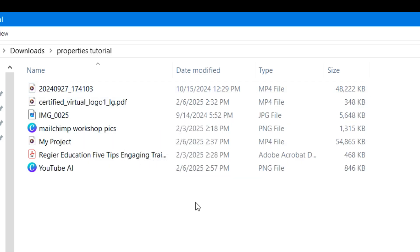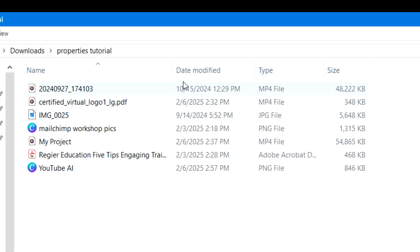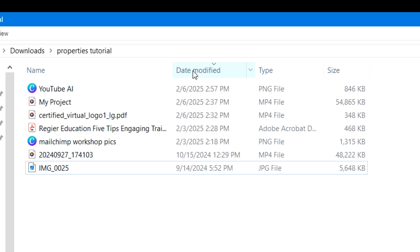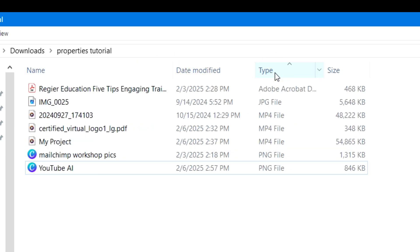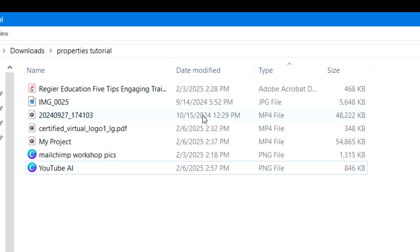There are different ways of viewing this. In this folder I have a bunch of different file types. We've got the name, date modified, type, and size listed at the top. When you click on those column headers, it can reorder the files — if you're focusing more on date, or alphabetically by name, or even by type to group them together. Clicking on those headings towards the top will reorder the list.